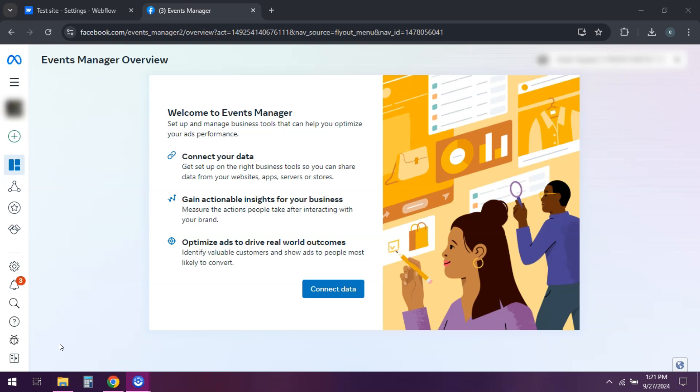Hey everyone, want to track conversions and retarget users with Facebook ads? Well today I'll show you how to connect Facebook Pixel to your Webflow site. So let's dive in.